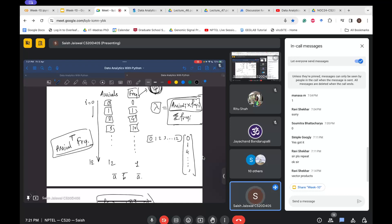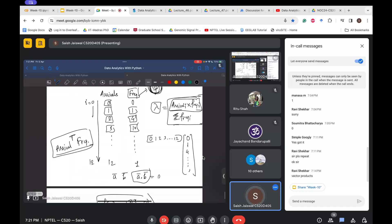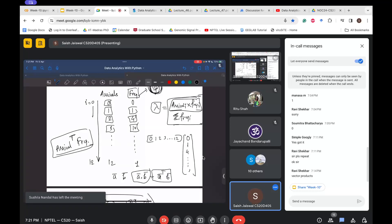That was all about the chi-square goodness of fit test. Going back to the slides, this was all about chi-square tests. Please go through the other examples in the slides. Professor Ramesh has also discussed the goodness of fit test for normal distribution — please look into that as well.